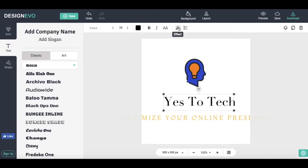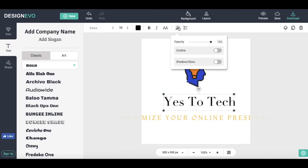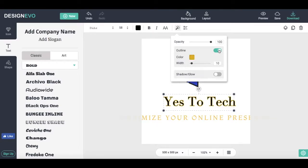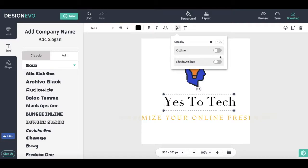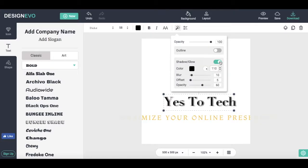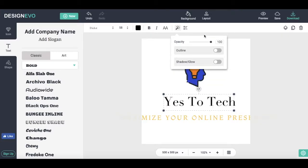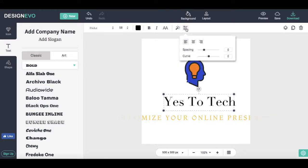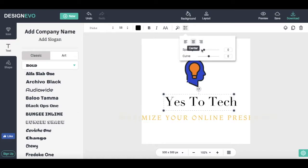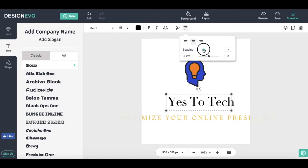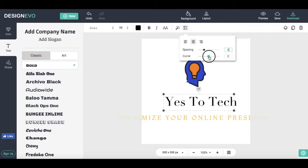Click on the magic wand to edit the opacity, add an outline, and or a shadow and glow. Lastly, click on Format to edit the text's alignment, spacing, and curve.